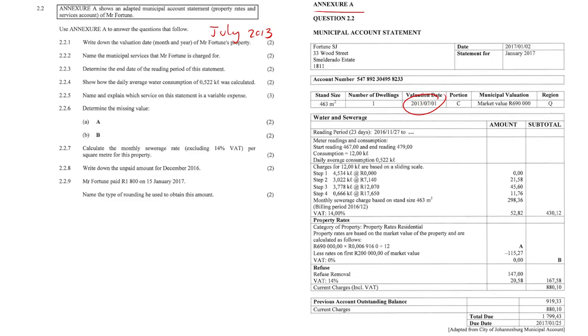Question 2.2.2: name the municipal services that Mr. Fortune is charged for. There are two municipal services here — it's going to be water, sewerage, and refuse.